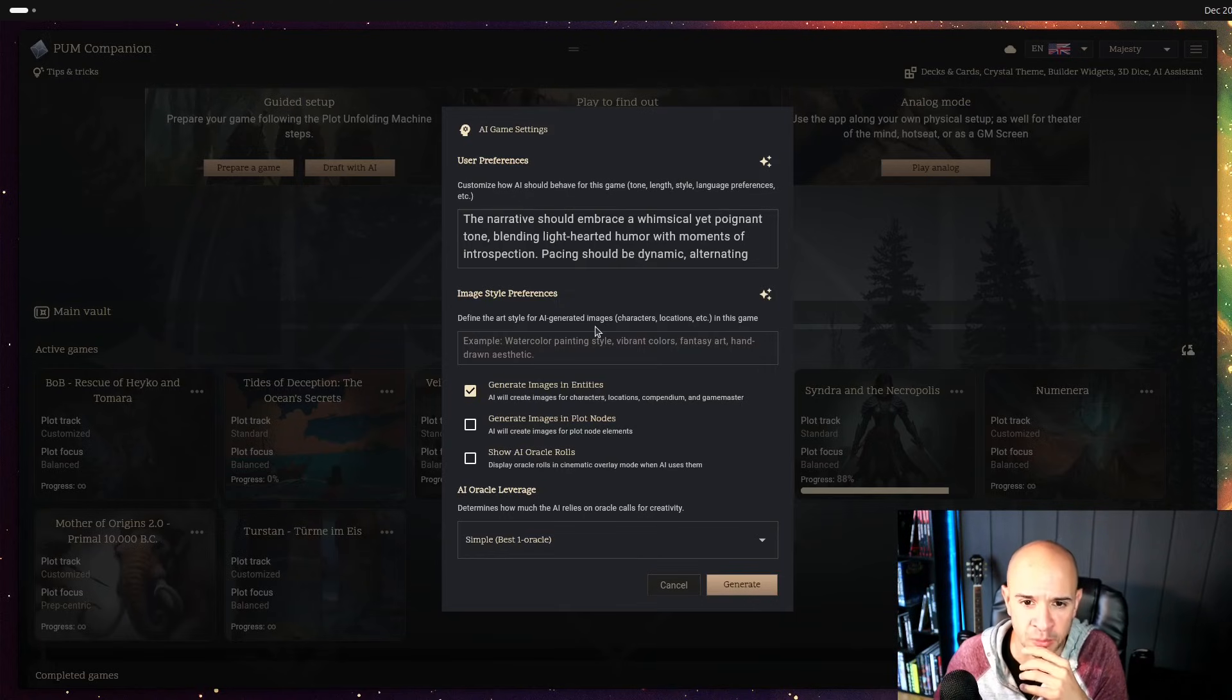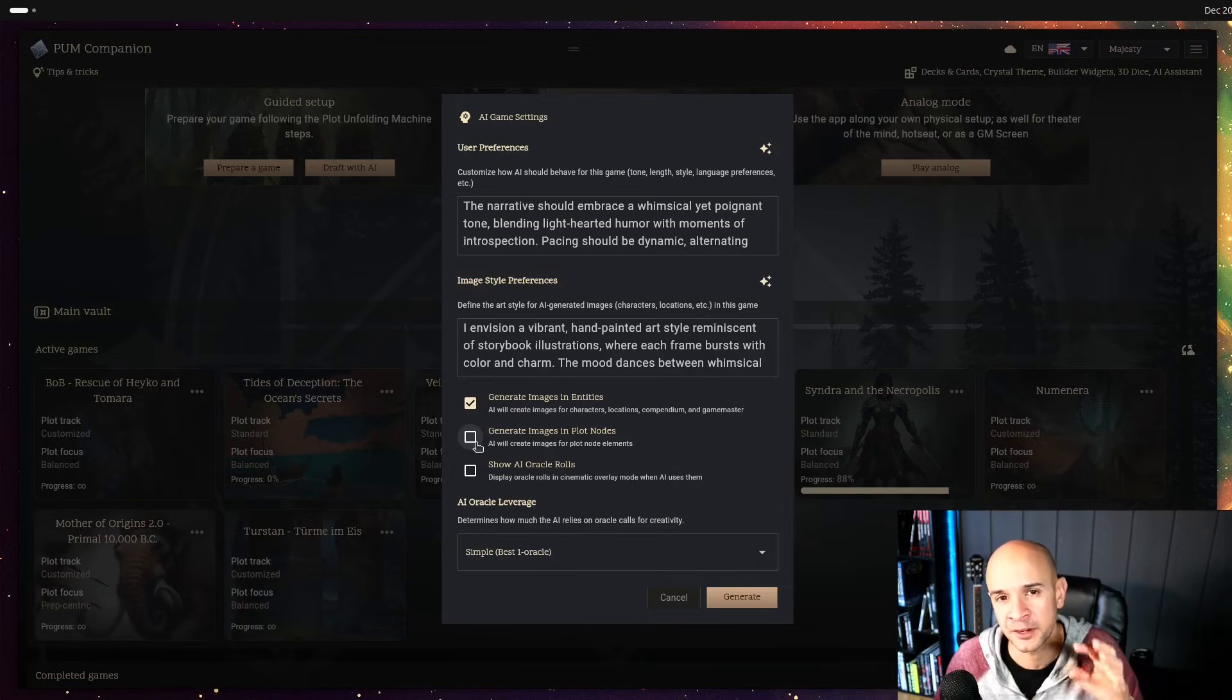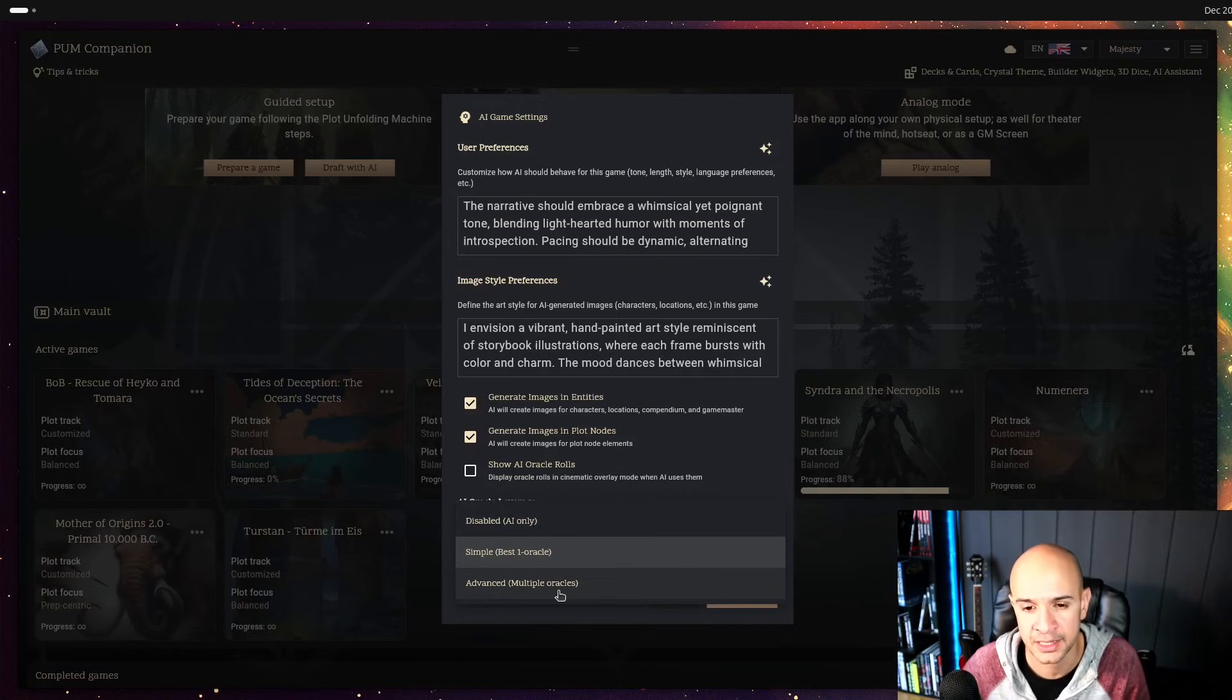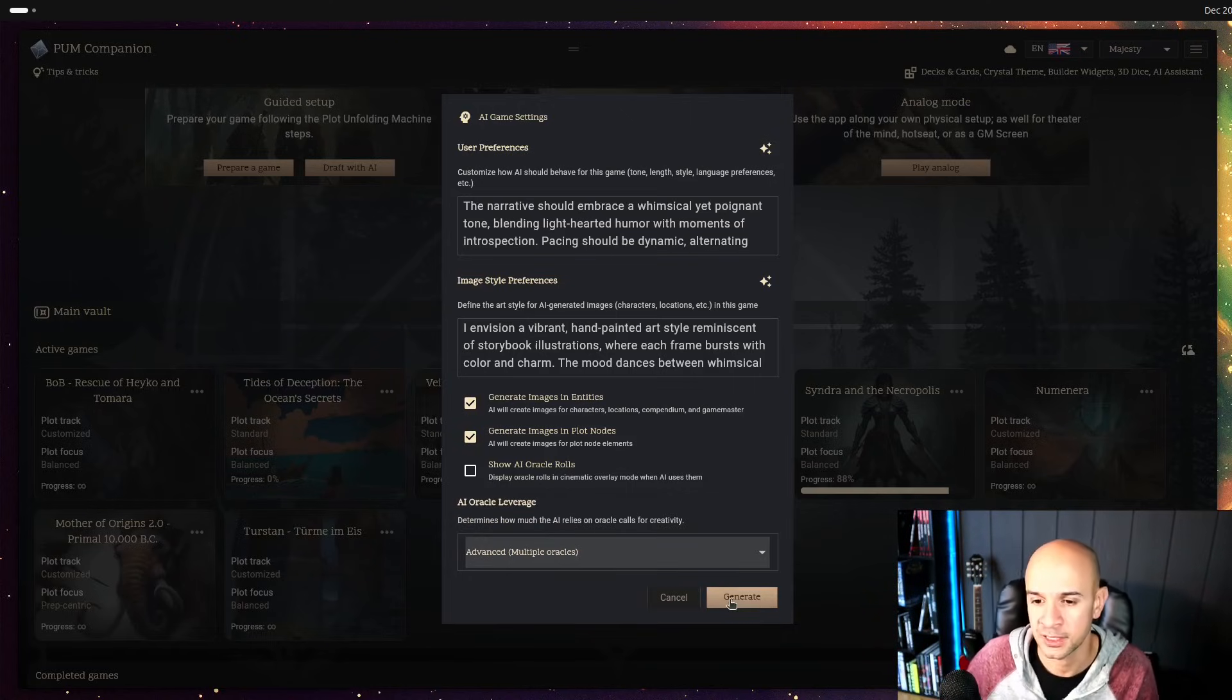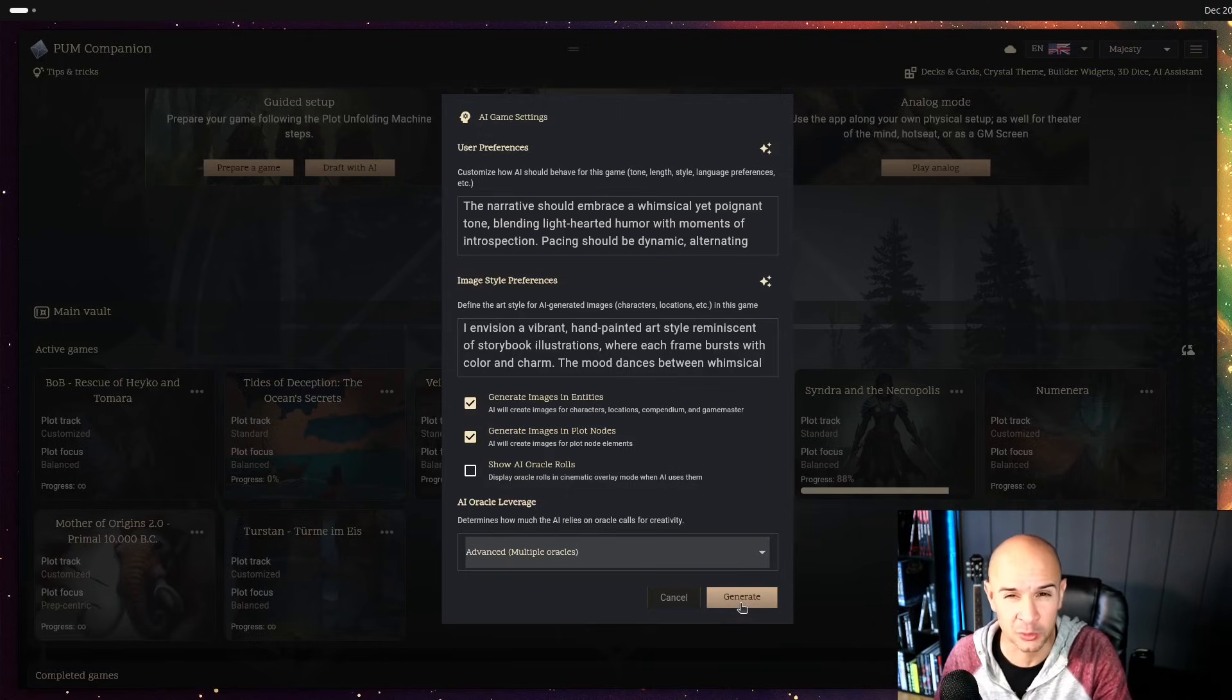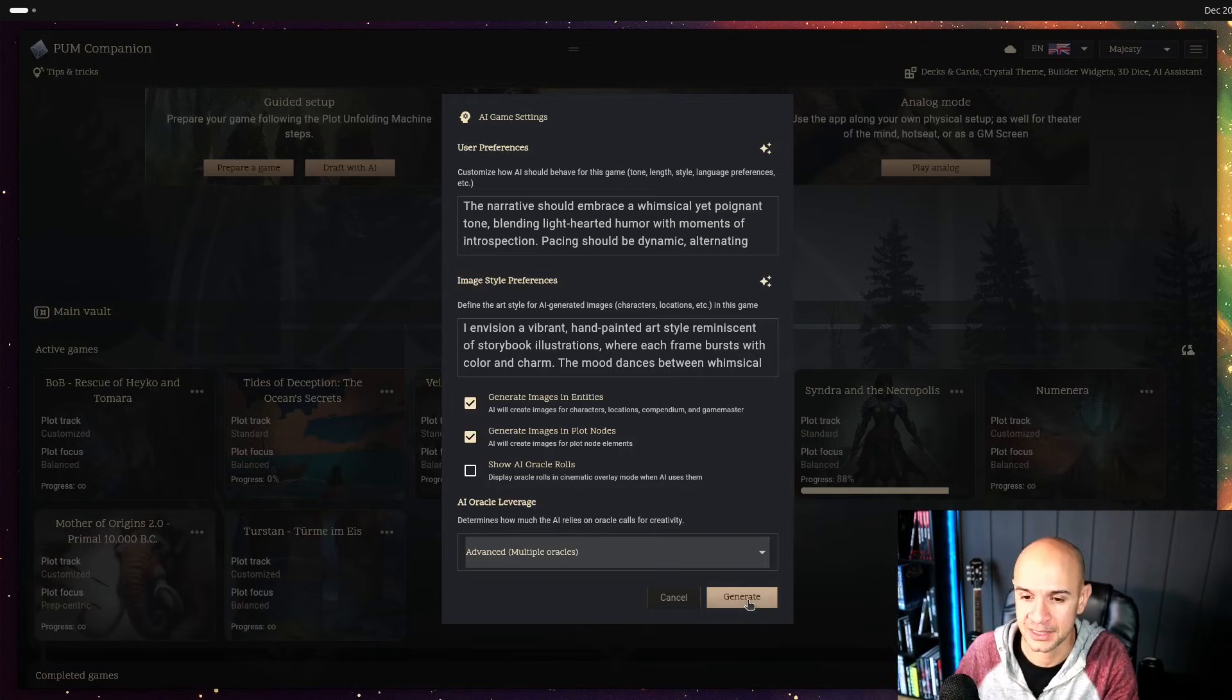We can set up the generated amount of entities and plot nodes in average I'm going to lower this value so it doesn't take so much time. Then you're going to introduce some of your preferences as we said before like which is your preferred writing style. I'm going to leave that here it says light-hearted humor moments with introspection moments and I'm going to generate also a random image style just to show what it can come up with. I'm going to also expand and let the AI use more than one oracle at a time enhancing its creativity from the plot and folding machine. Let's give it a try and I'm going to be back in about one or two minutes.